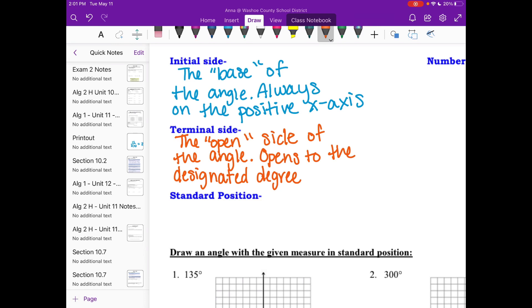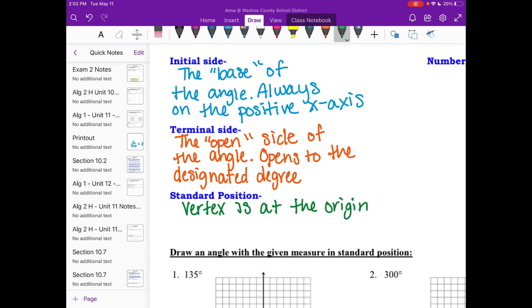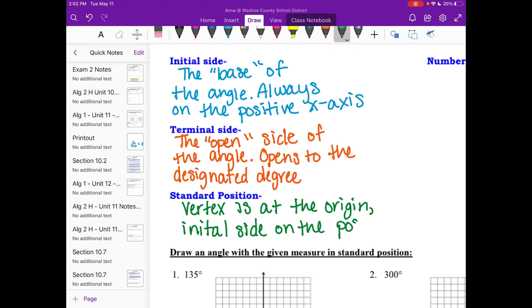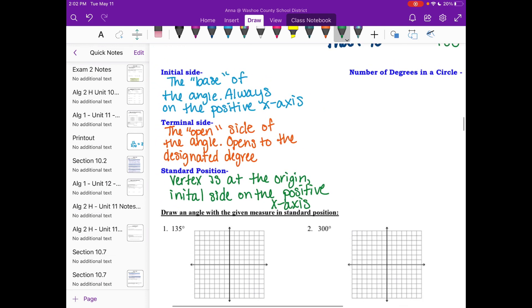We're pretty much just working in standard position today. Standard position is where your vertex is at the origin, and the initial side is on the positive x-axis. If you need some time to get those definitions down, go ahead and pause your video. The only other thing to note is there are 360 degrees in a circle — just a reminder — because we are going to draw some angles that might be a little bigger than 360.